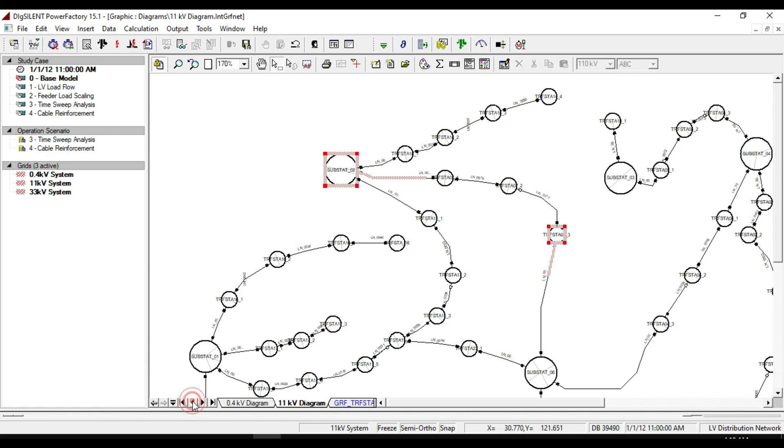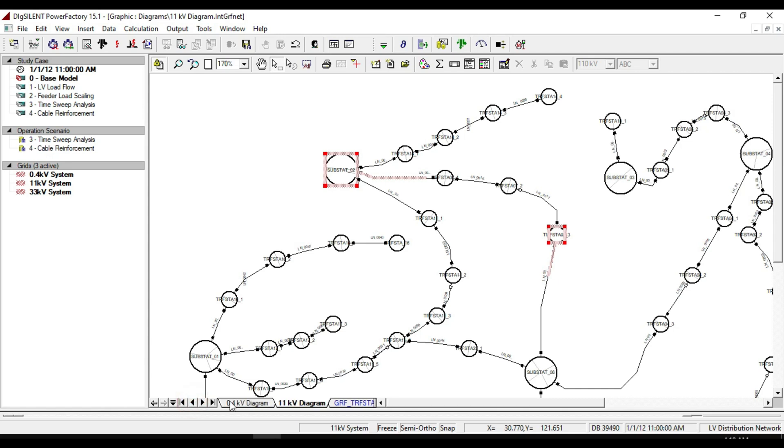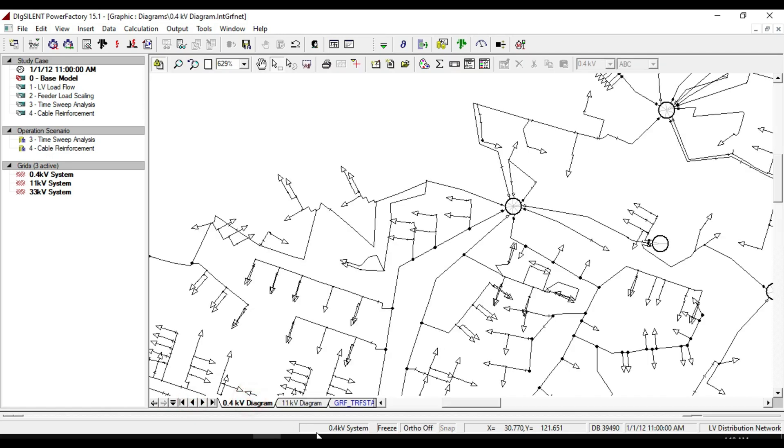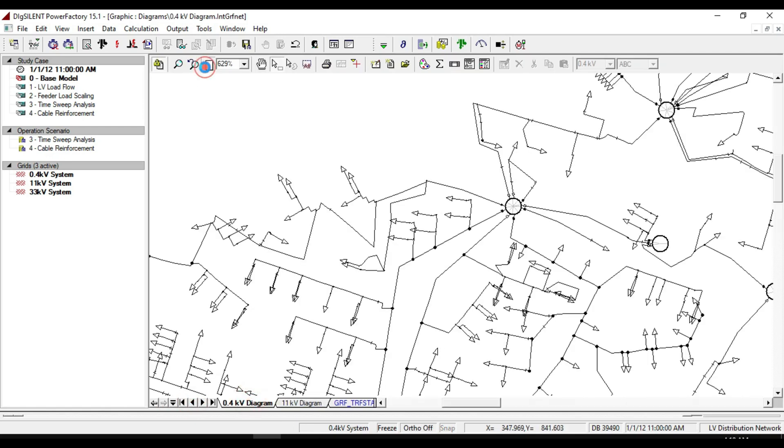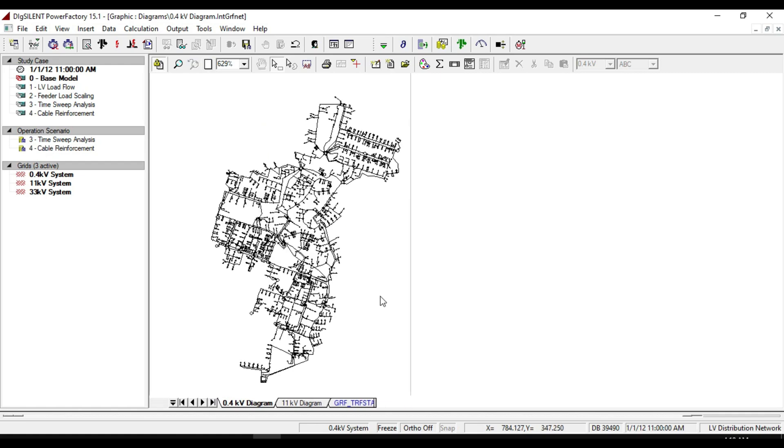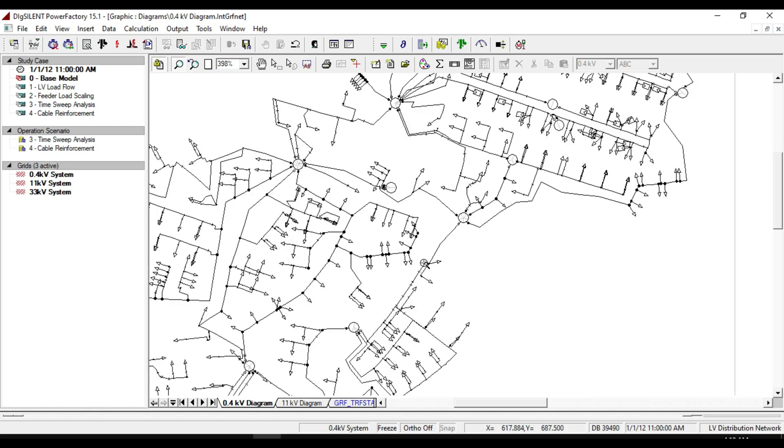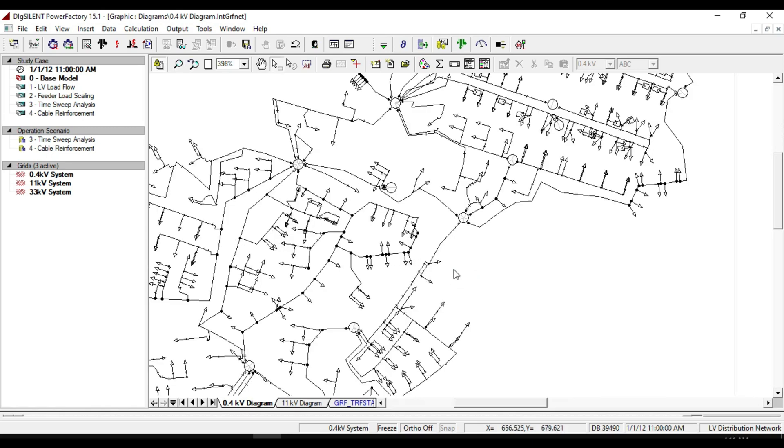As you see, this low voltage distribution network is regarded as the passive terminal of the transmission network with radial structures, and you can clearly see that all these loads are fed from one substation.